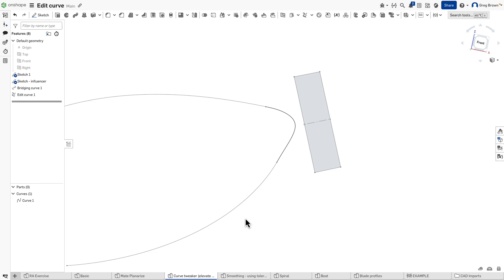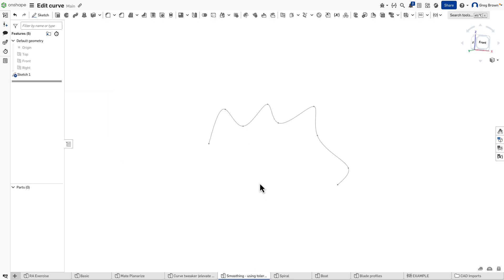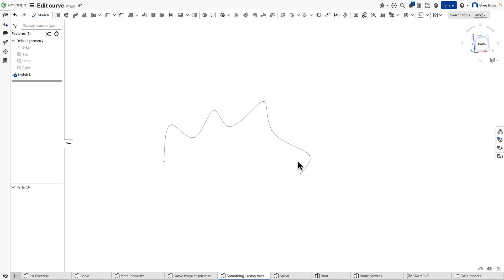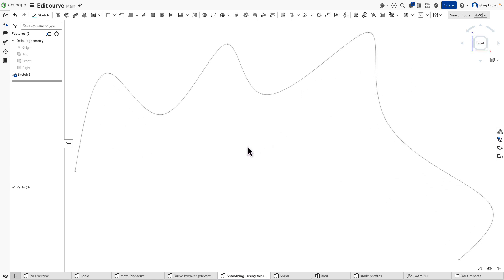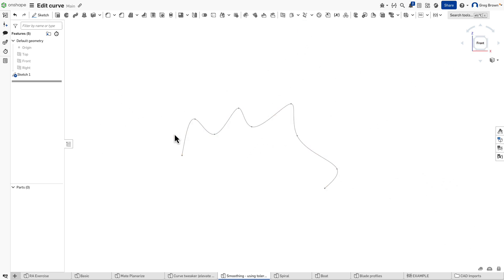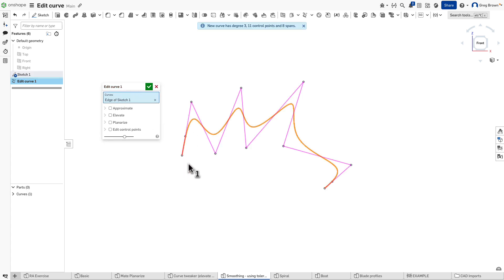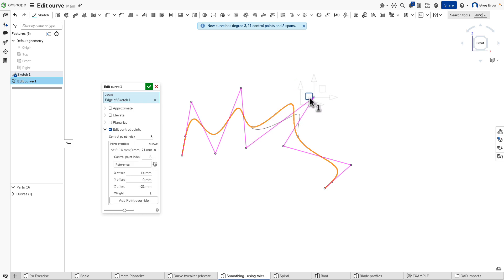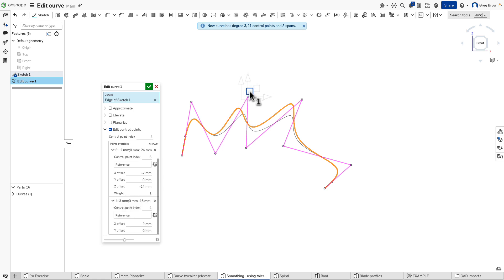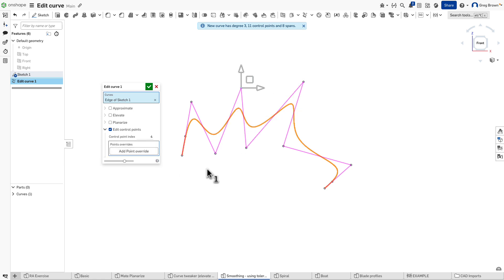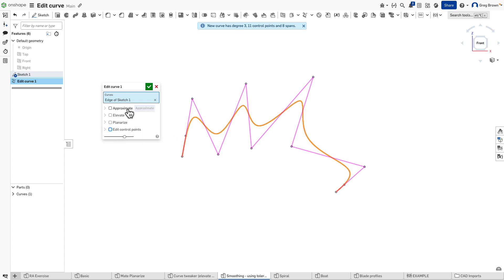Let me show you some of the other powers you can extract from the Edit Curve feature. If we have a curve like this that's not very fair, I can use Edit Curve again — this could be a bridging curve, any other curve, or even an imported curve, but in this case it's a sketch curve. Picking it extracts the control points, and I could move these if I really wanted to. I can click on any one of them and see the moves tracked in the list — or I can clear them back to how I started.